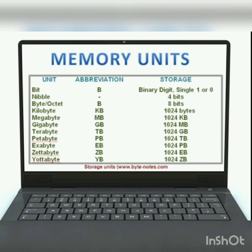Kilobyte — abbreviation KB; 1024 bytes equals 1 KB. Megabyte — abbreviation MB; 1024 KB equals 1 megabyte. Gigabyte — abbreviation GB; 1024 megabytes equals 1 gigabyte. Terabyte — abbreviation TB; 1024 gigabytes equals 1 terabyte.